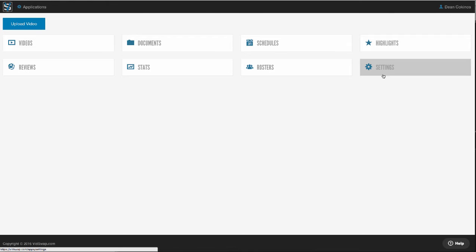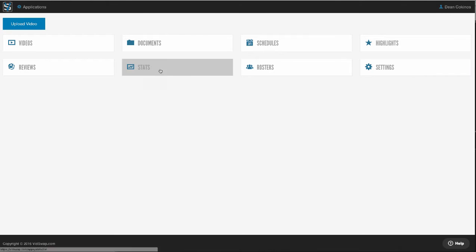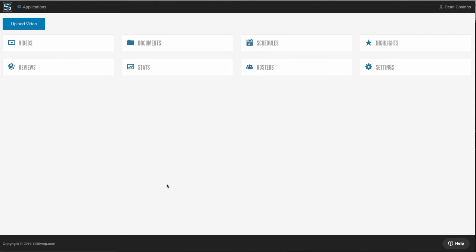You've also got a statistical area here where you can keep track of and look at stats and reporting for the whole season or maybe a subset of games.